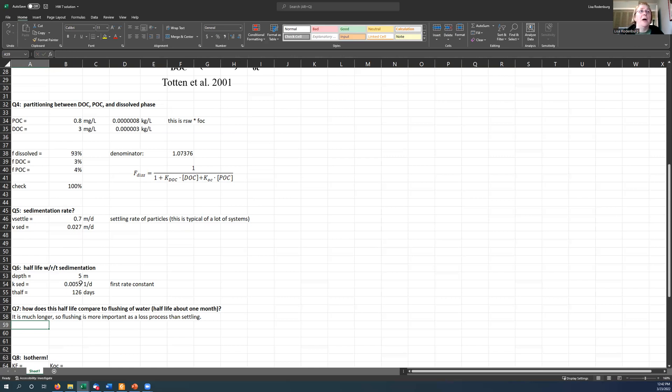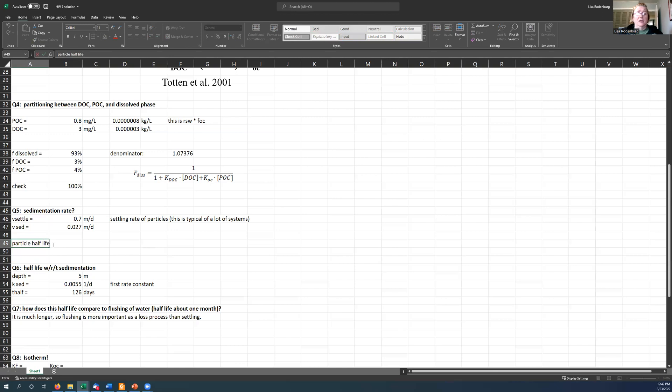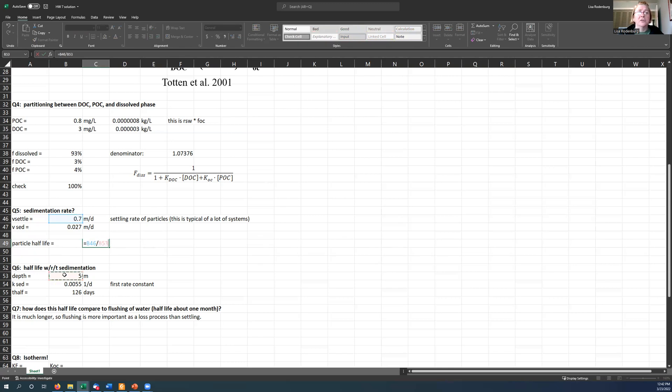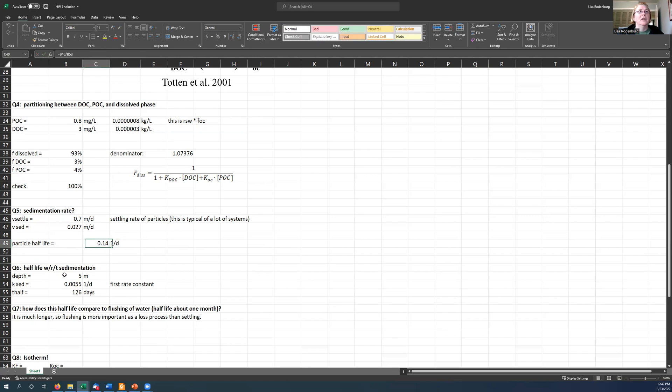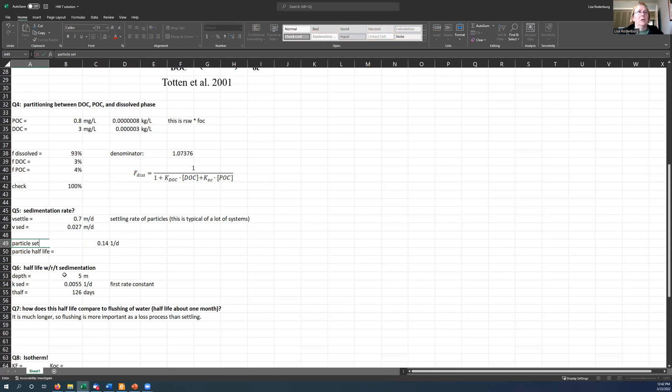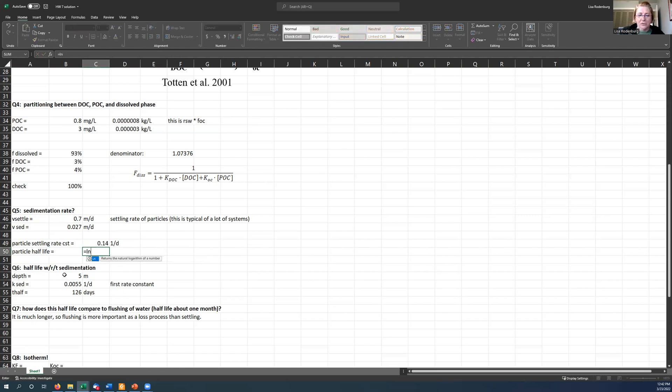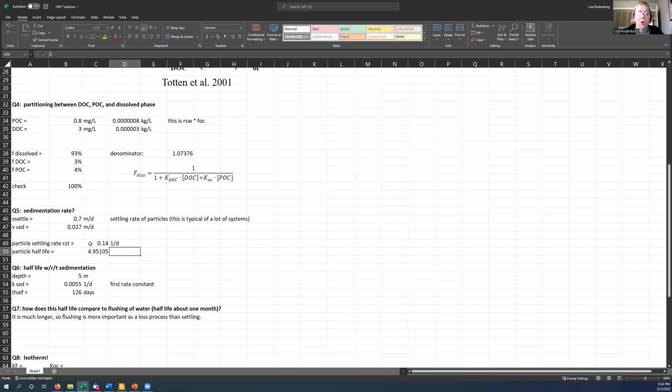Now, by the way, particle half-life would just be the 0.7 meters per day divided by the five meters. So that would be, sorry, this would be the first order rate constant. This would be the rate constant. It would be 0.14 per day, and the half-life would be natural log of two divided by this. So that would be four days, about five days.